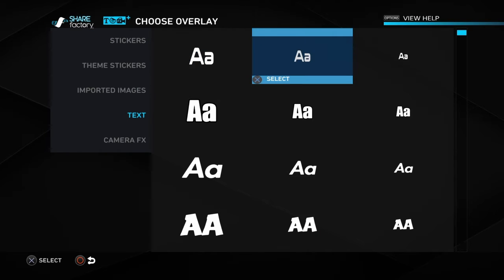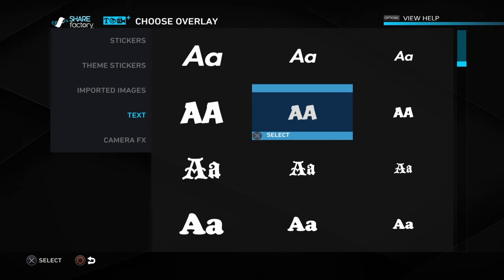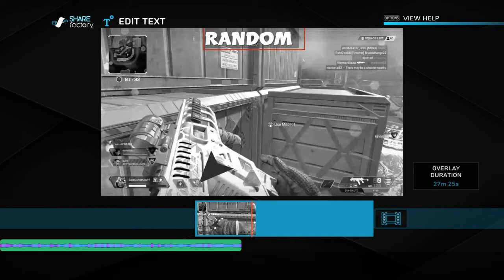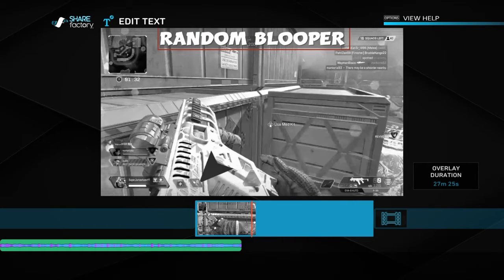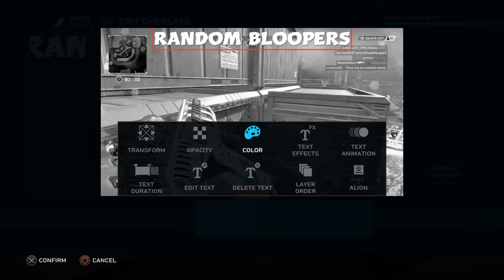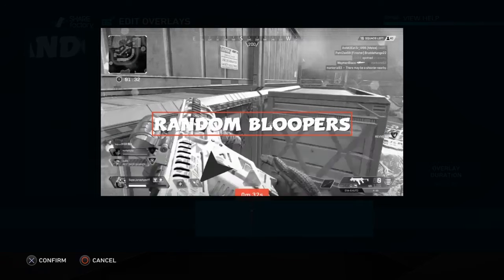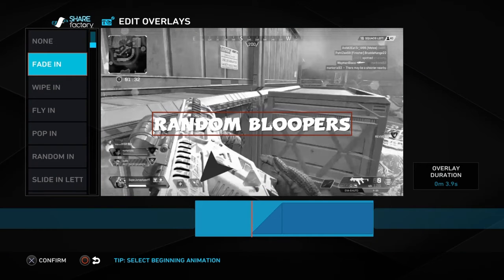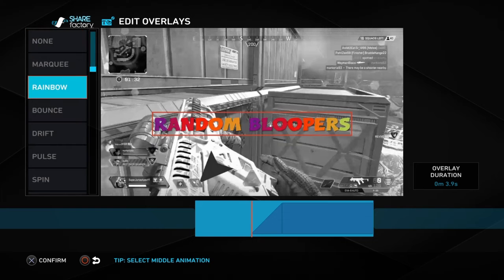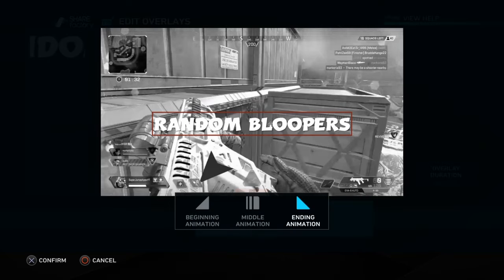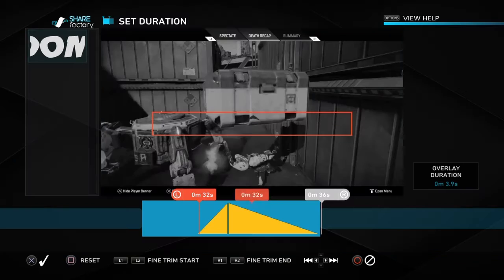Then you can add overlays by pressing X, then add overlay. Go to text — these are the sizes. I'm going to select this one and type 'random bloopers'. Now I'm going to change the color.